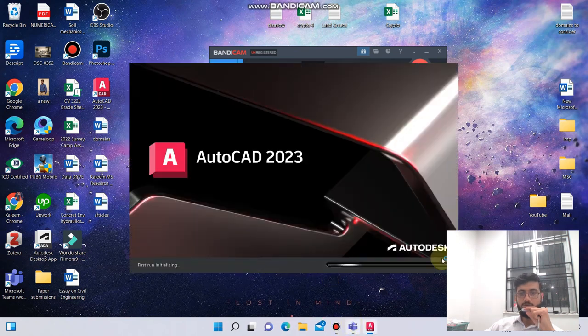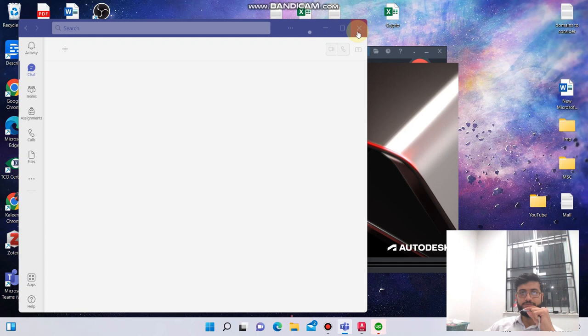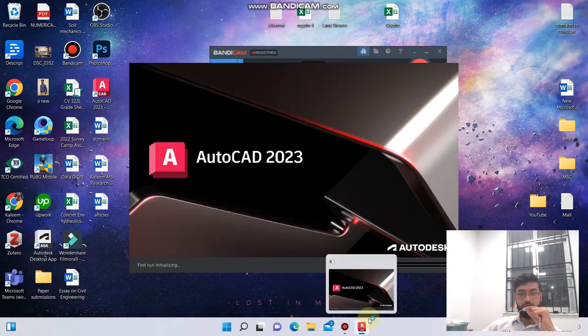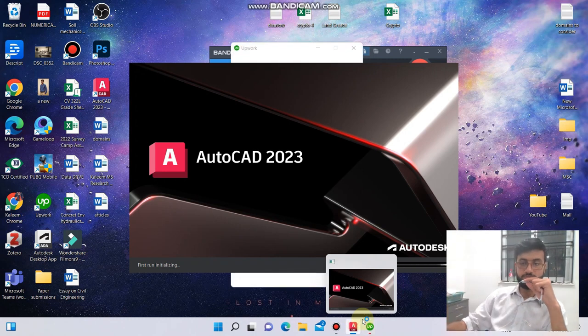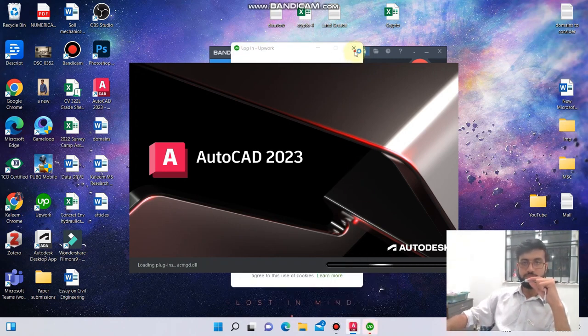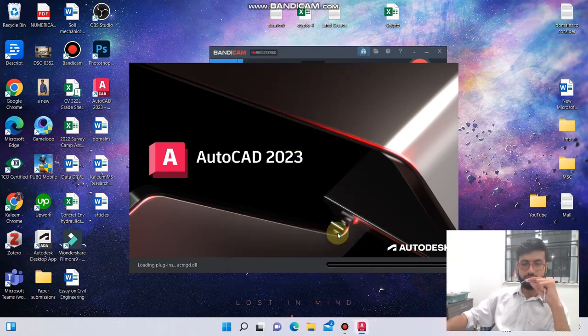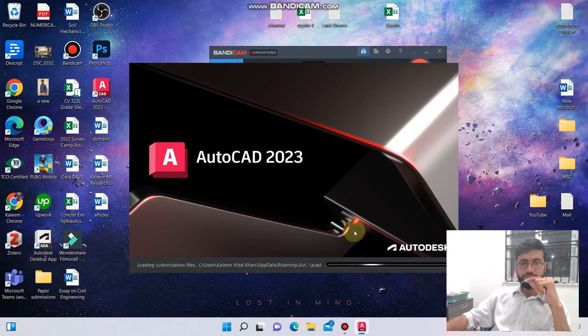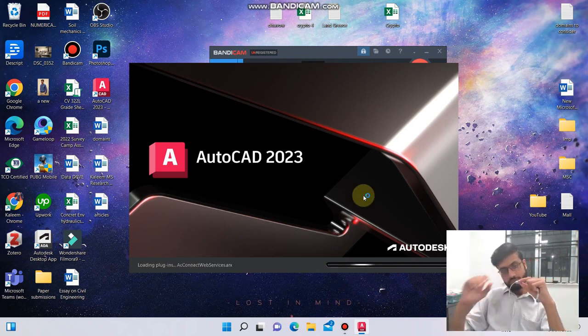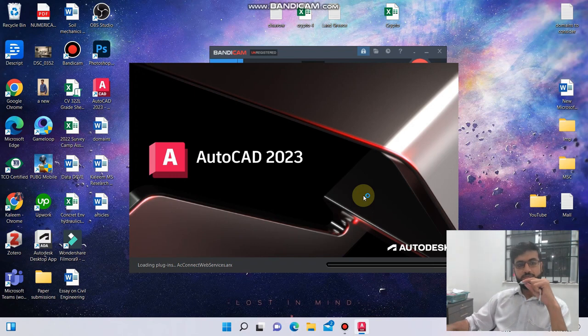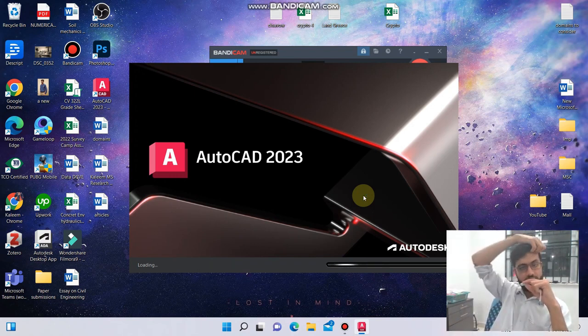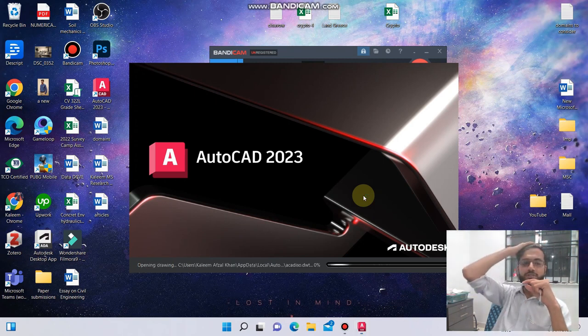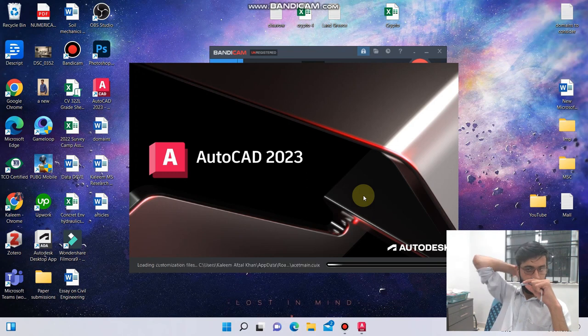It will take some time depending upon the processor of your computer or laptop, so let's wait for it. As you can see, the program is quite heavy, so you need a decent computer for it.